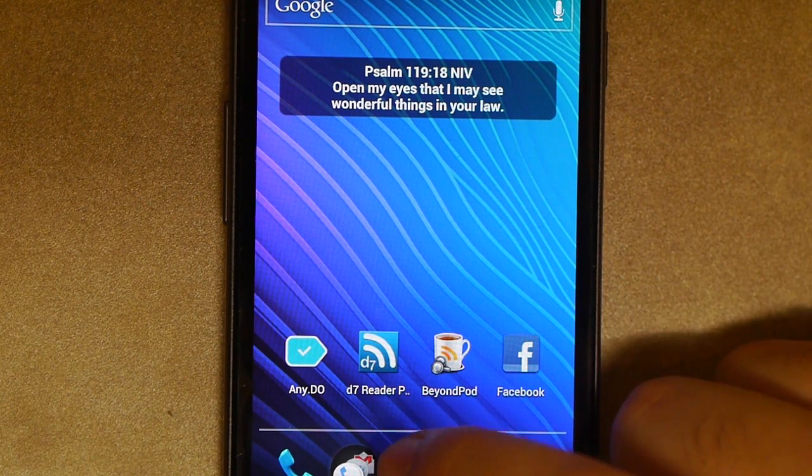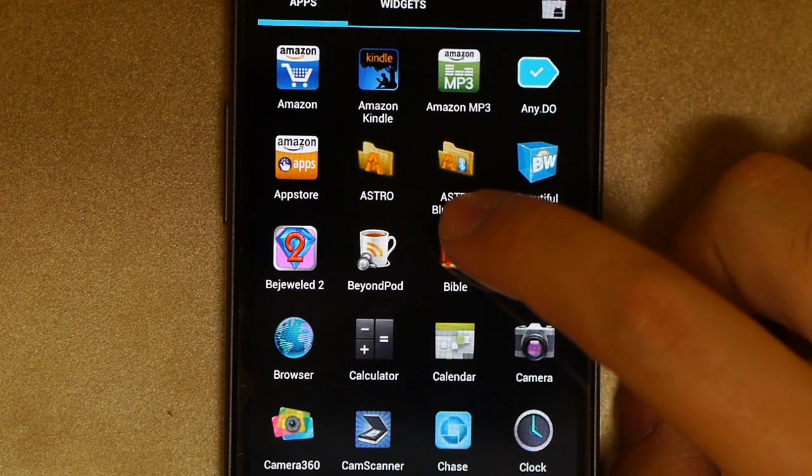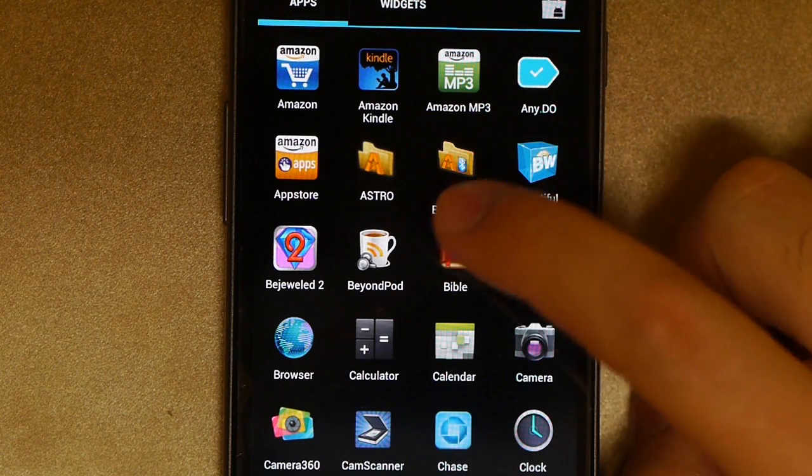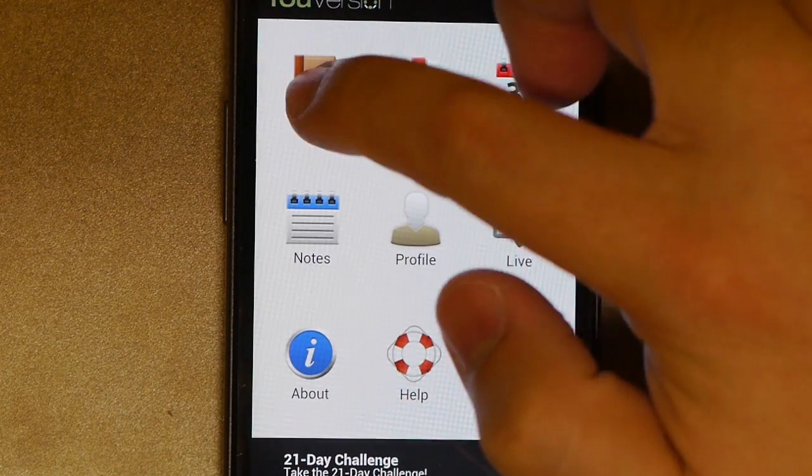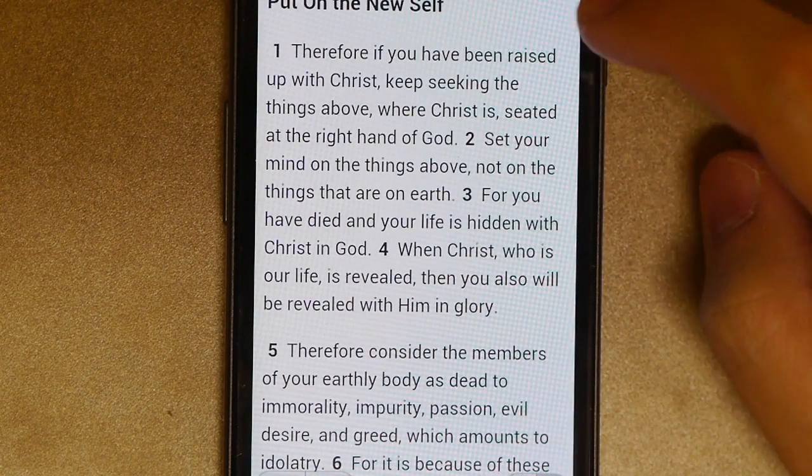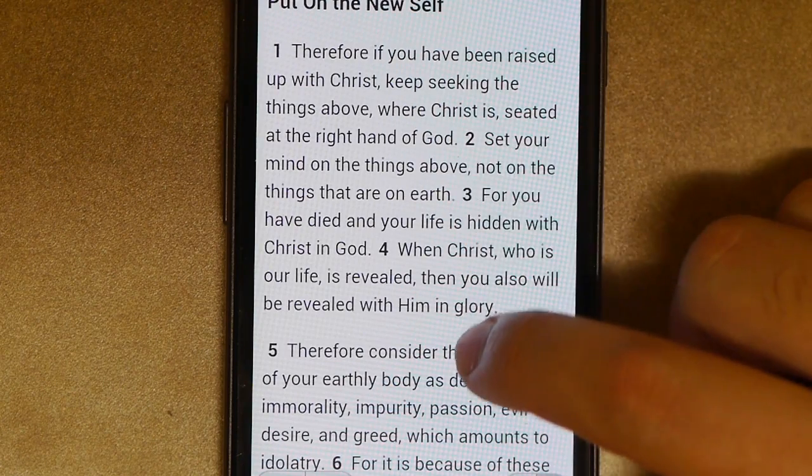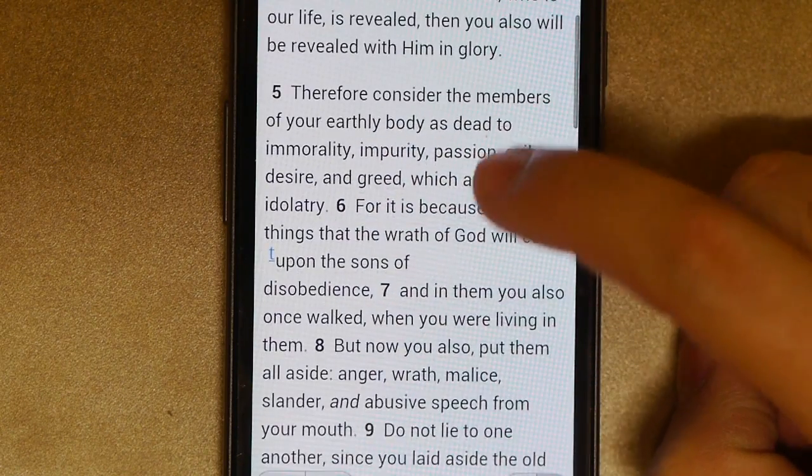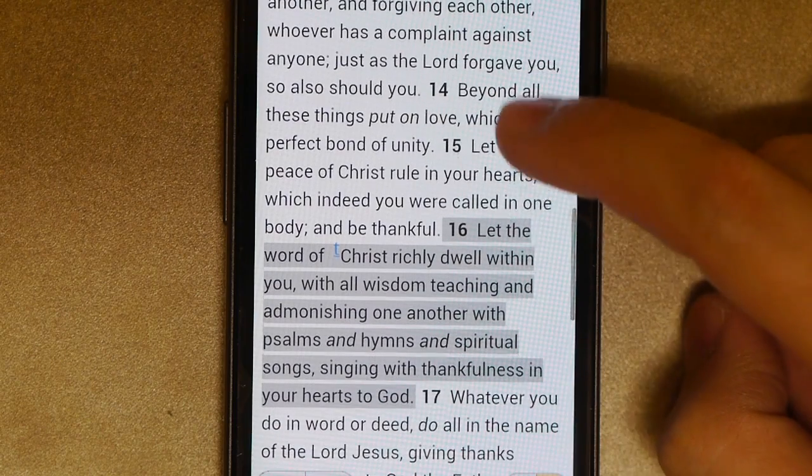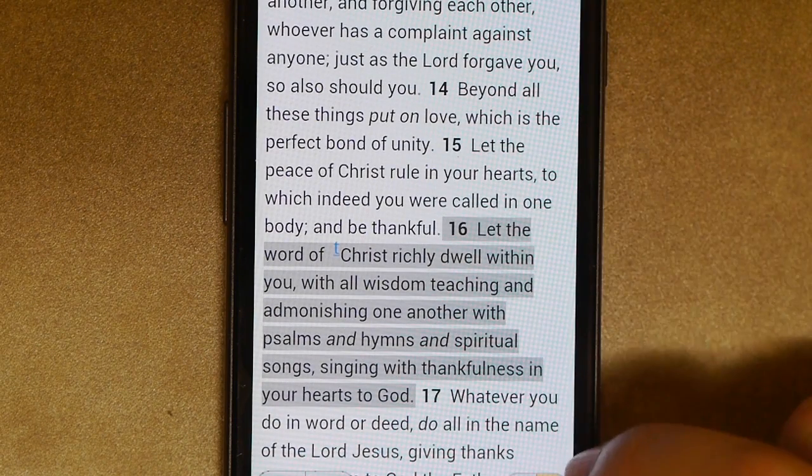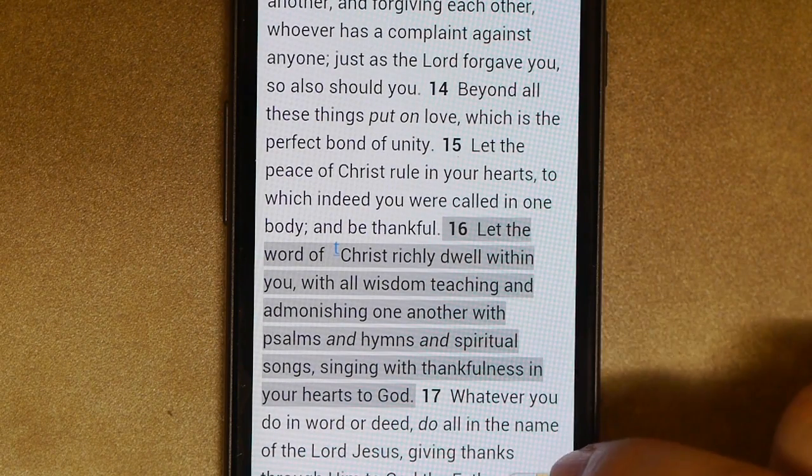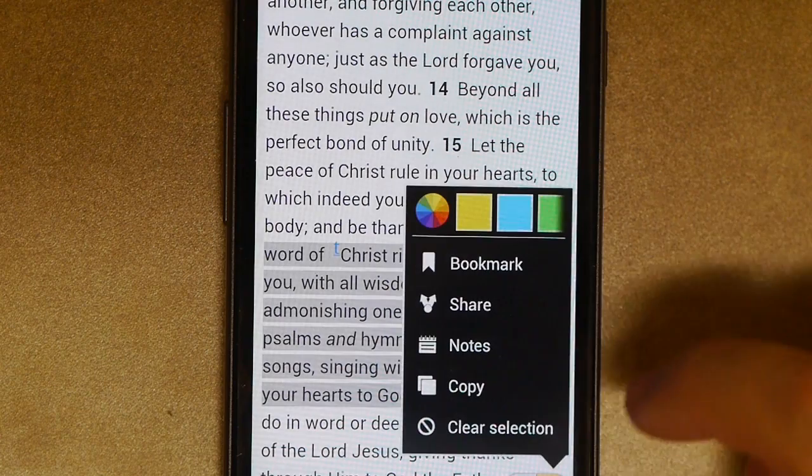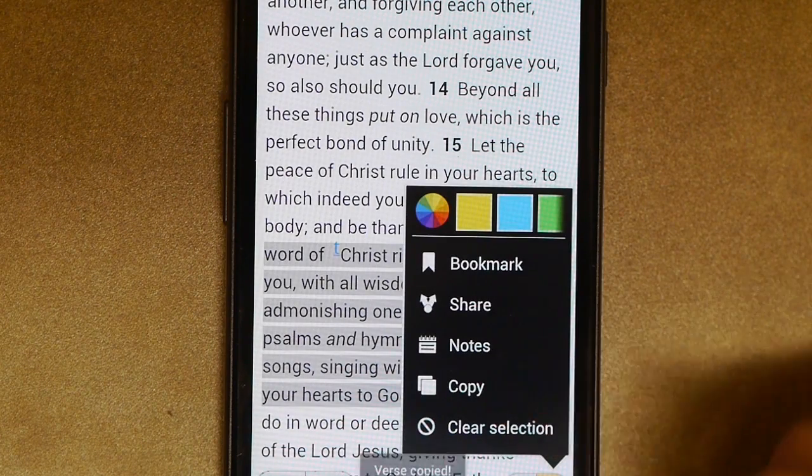First, we're going to go ahead and open up the app drawer. We're going to go ahead and go on our Bible again. Hit the little Bible icon. Go ahead and pick a Bible verse, Colossians 3.16. And then I've tapped on it once. I'm going to tap on the yellow. I'm going to hit copy.